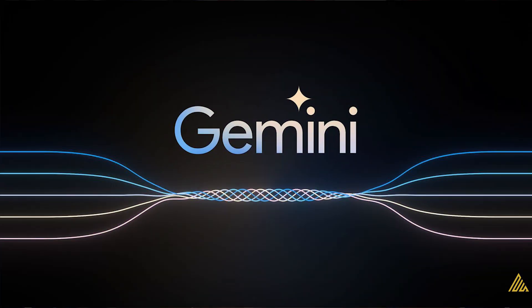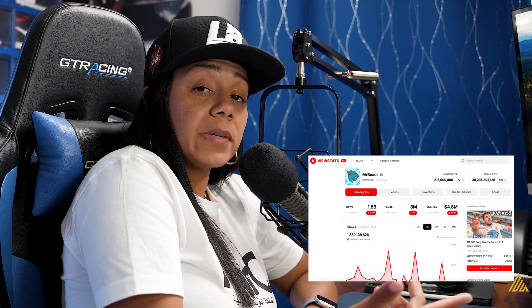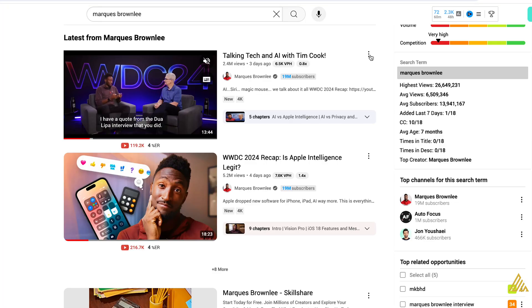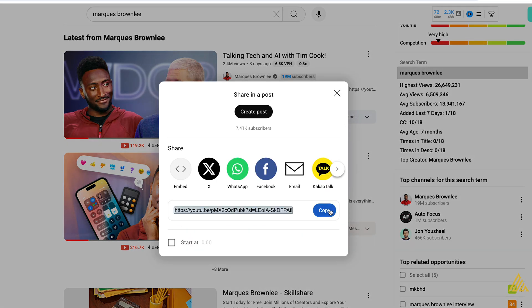First one is Google Gemini. This one is actually a sleeper that many don't really talk about. When I go on YouTube, I get inspired by some of the latest videos, some of the trending videos. Or I'll go to this new tool called ViewStats that Mr. Beast created, which talks about the outliers and some of the best videos that YouTube has. And I'll take the video and put it into Google Gemini. The latest one I got inspired by was the one Marquez Brownlee did talking about Apple's new AI stuff.